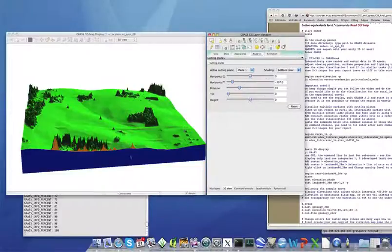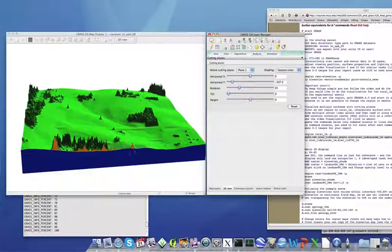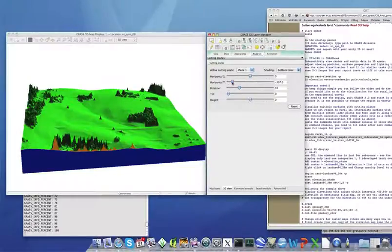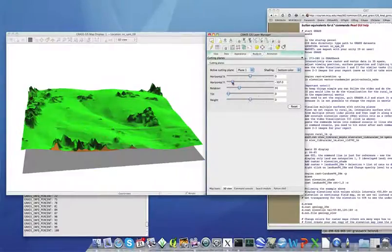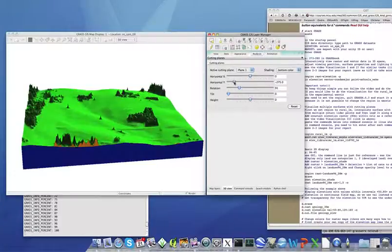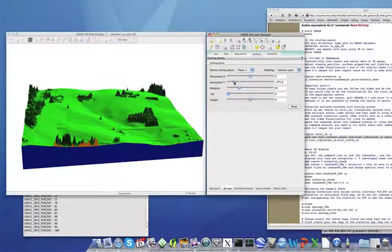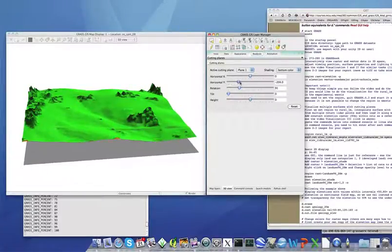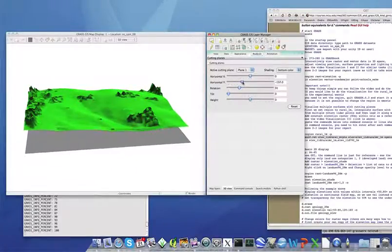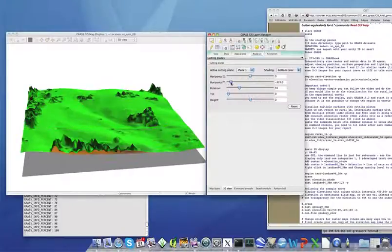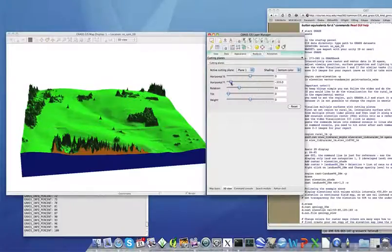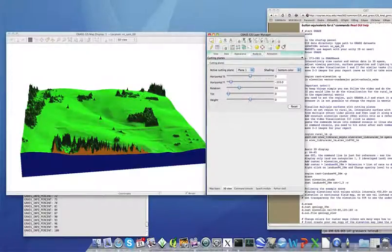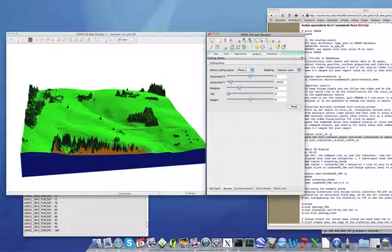And now we can very nicely, clearly see the structure of the forested area here. And we can move the cutting plane, explore it further.